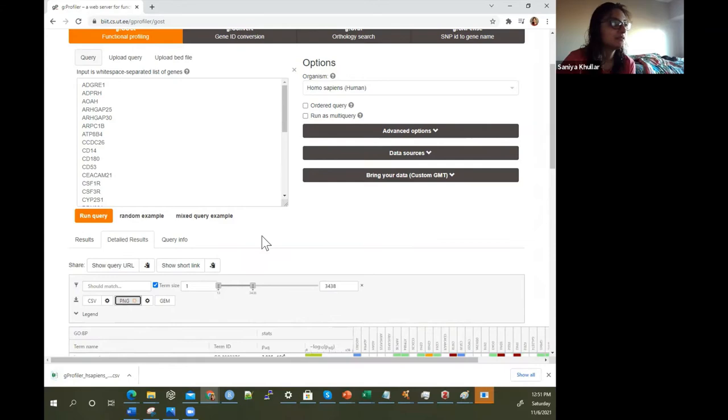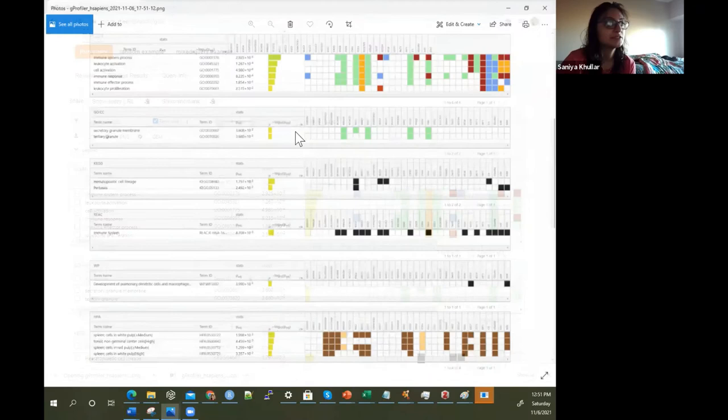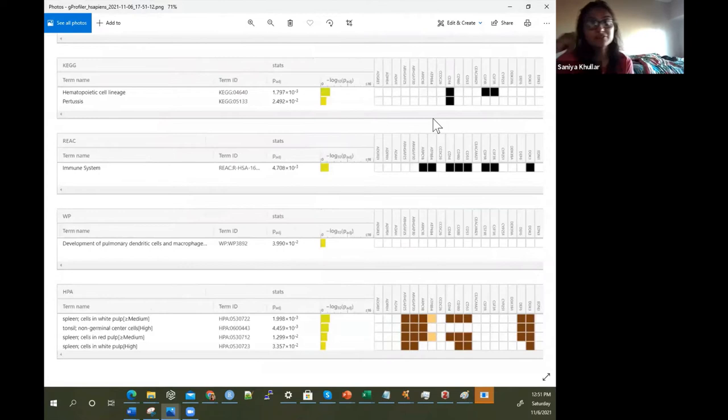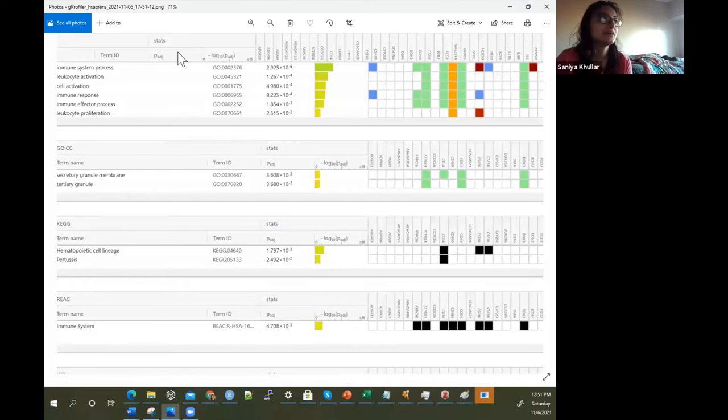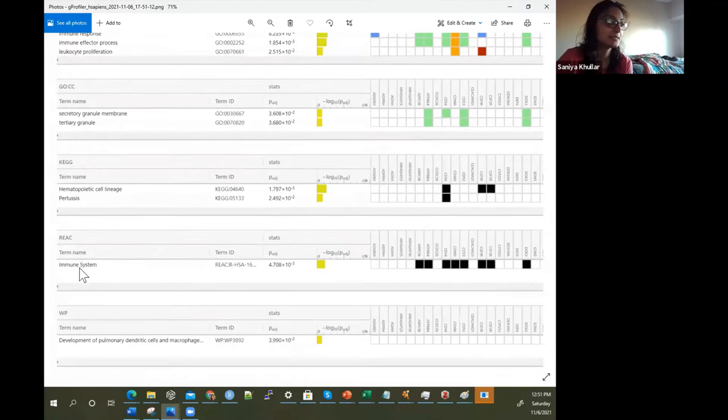If you click on PNG, you'll have photos that pop up — a screenshot of all of these results. That's a great way, especially if you just want to at a glance have these insights on what processes are enriched.